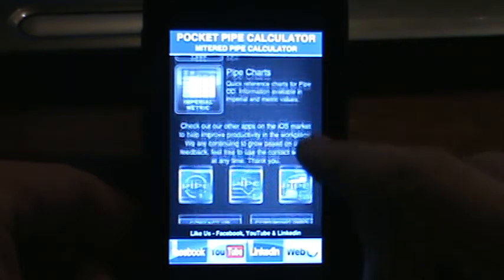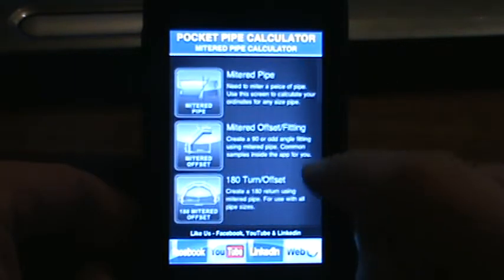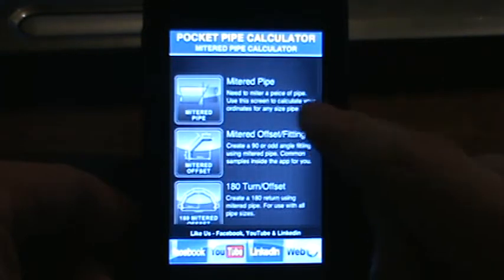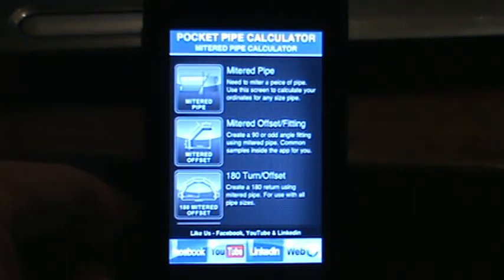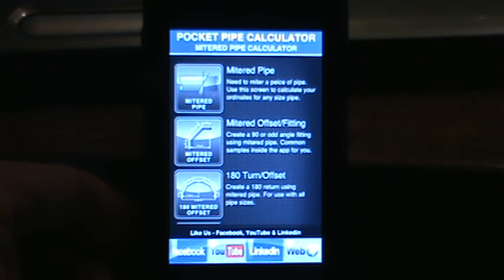And that is our brief run-through of the main menu. Stay tuned — our next videos we're going to go into each one of the screens to give you a brief run-through on how to operate each calculator. Thank you again and we look forward to seeing you in the next video. Bye.